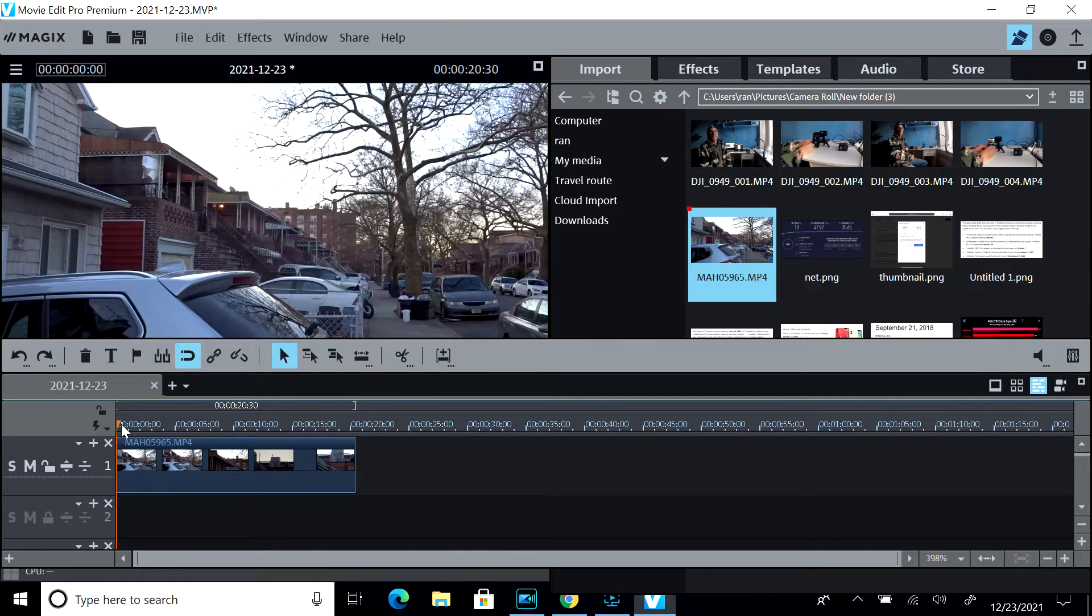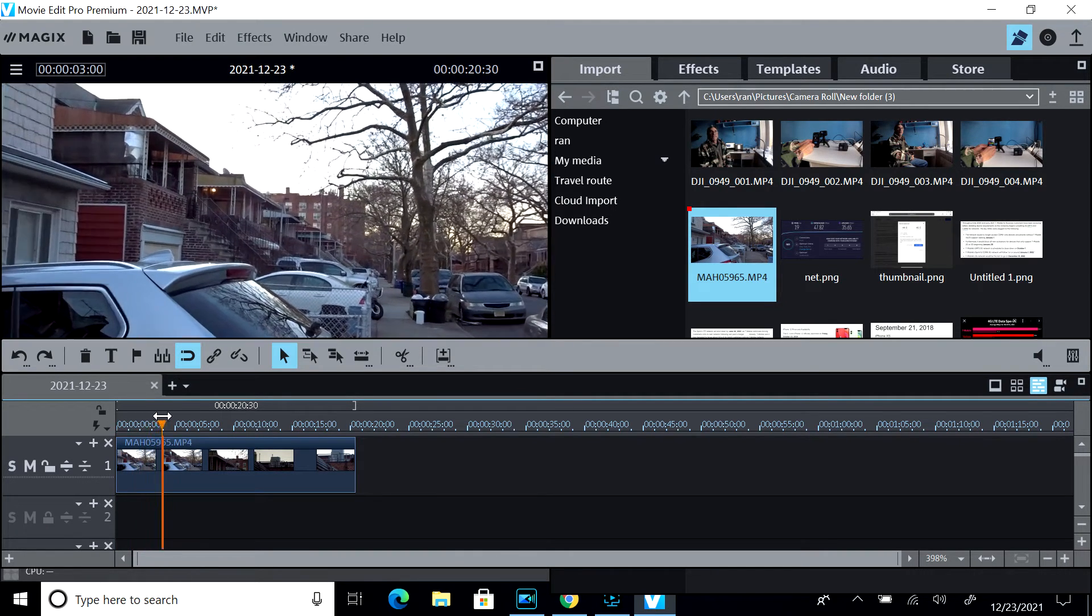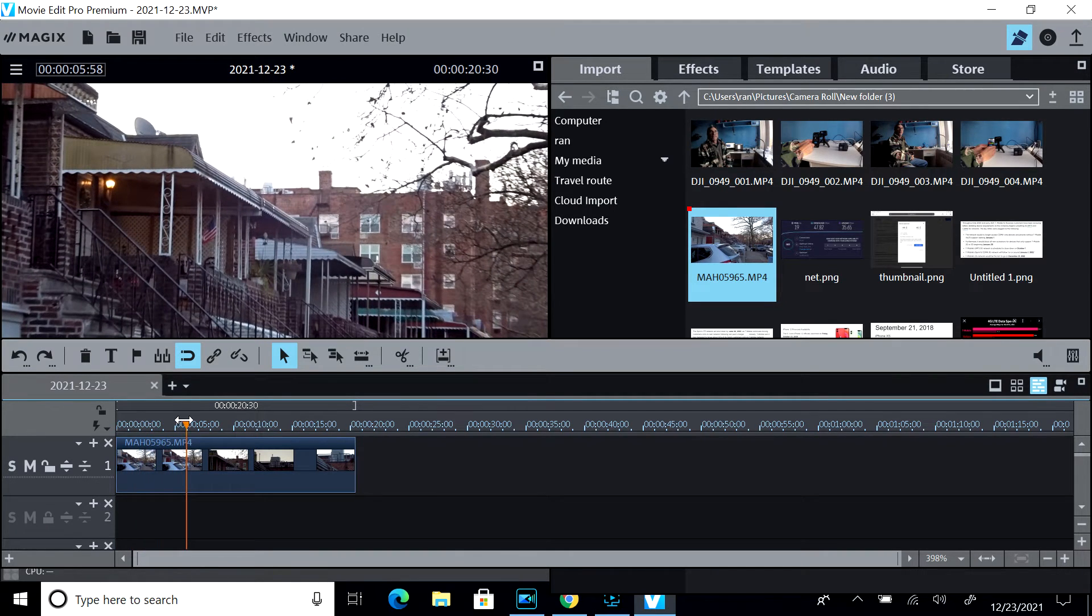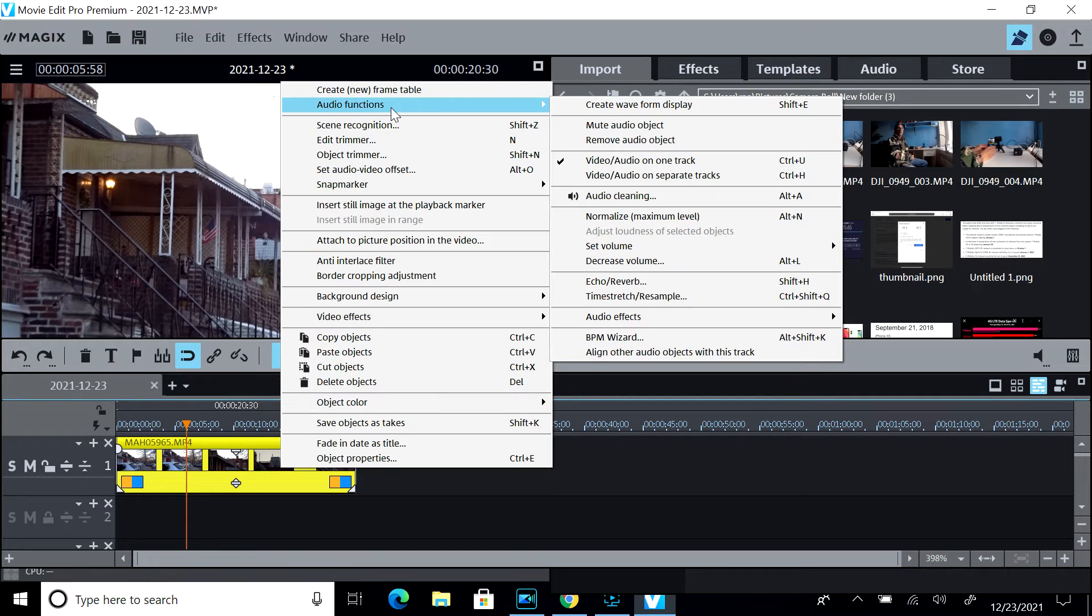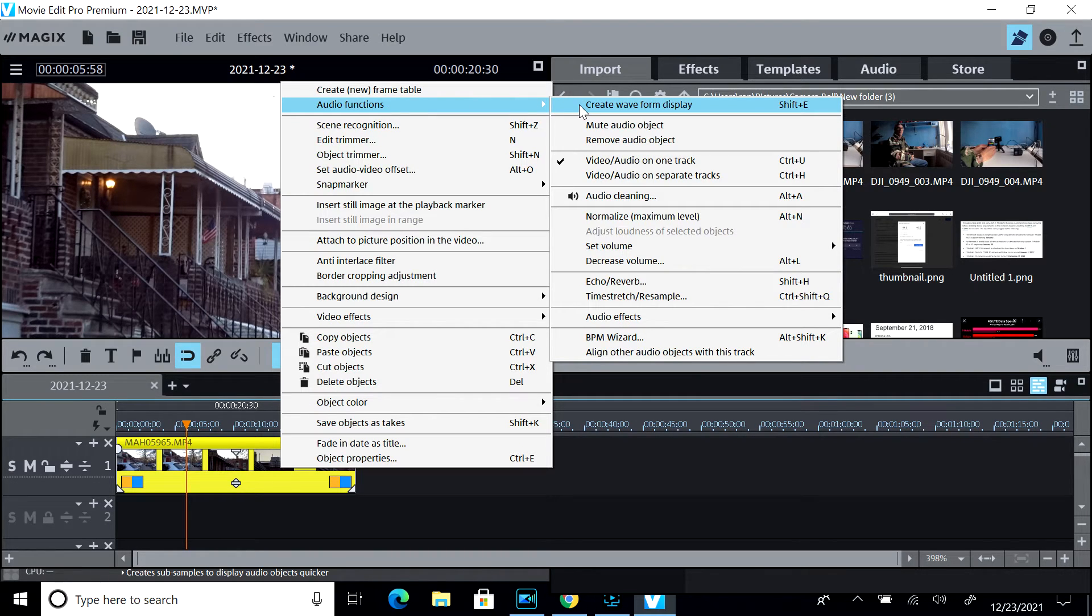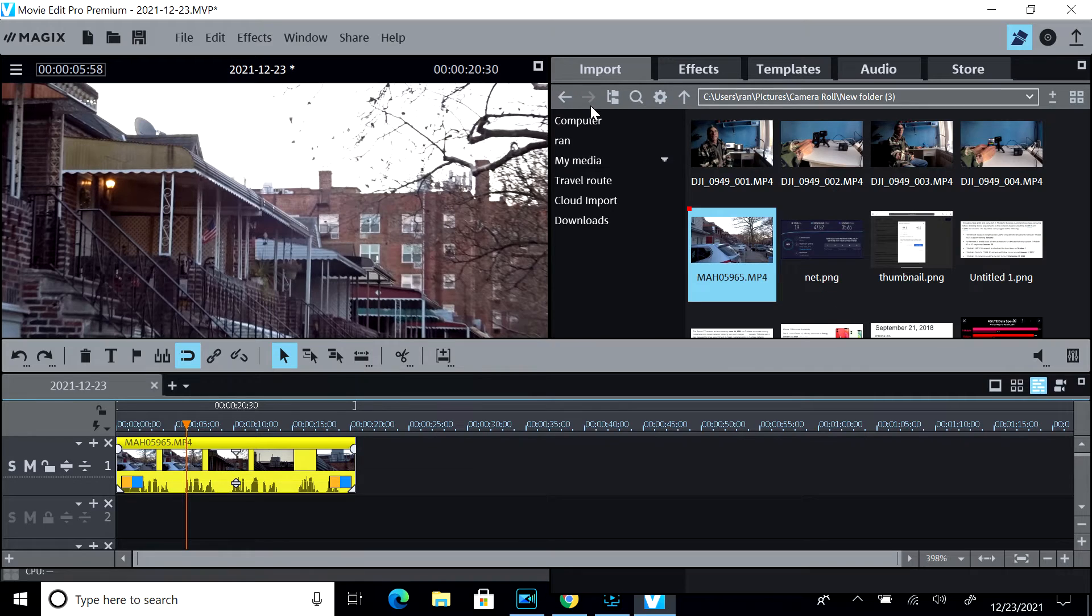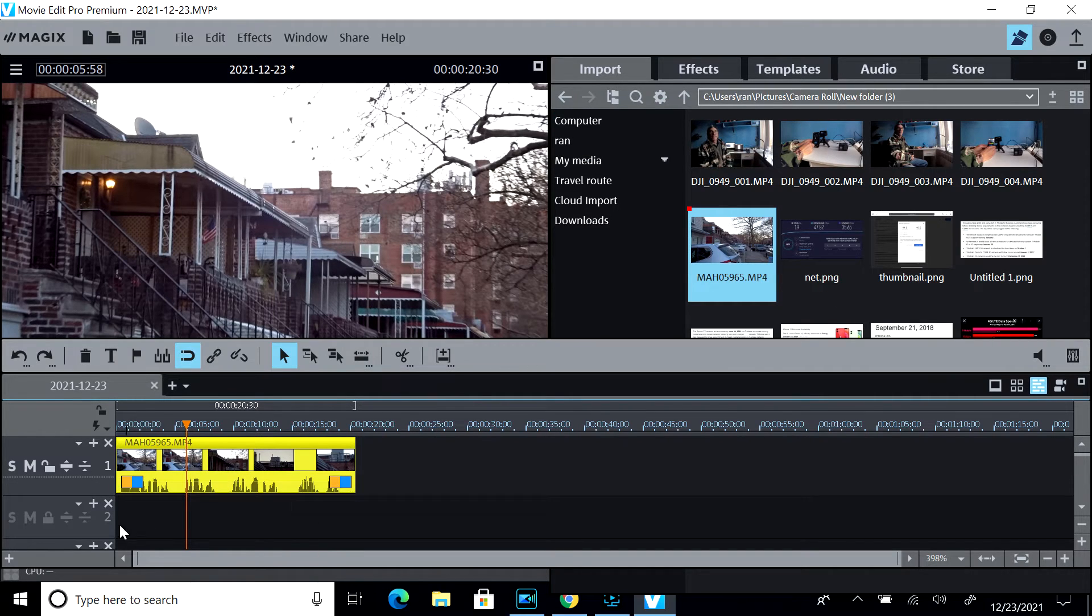Now we want to edit the audio and what we are going to do is we may want to right click audio function, create audio wave with a Shift plus E key and now you can see the audio.